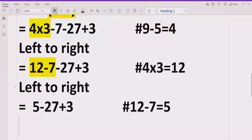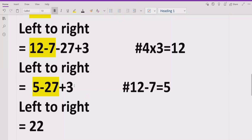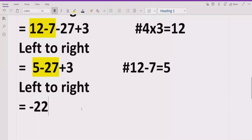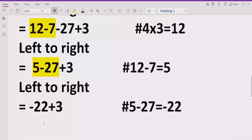Again going left to right, we now have two terms being subtracted — one has a plus sign and another has a minus sign. We solve 5 minus 27, which equals minus 22, because the sign of the bigger number 27 is minus, so the answer carries the minus sign: minus 22. We still have plus 3 remaining.